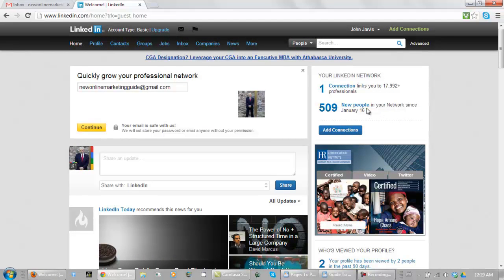New people in your network since January 16th, 509 in two weeks that's not too bad at all.